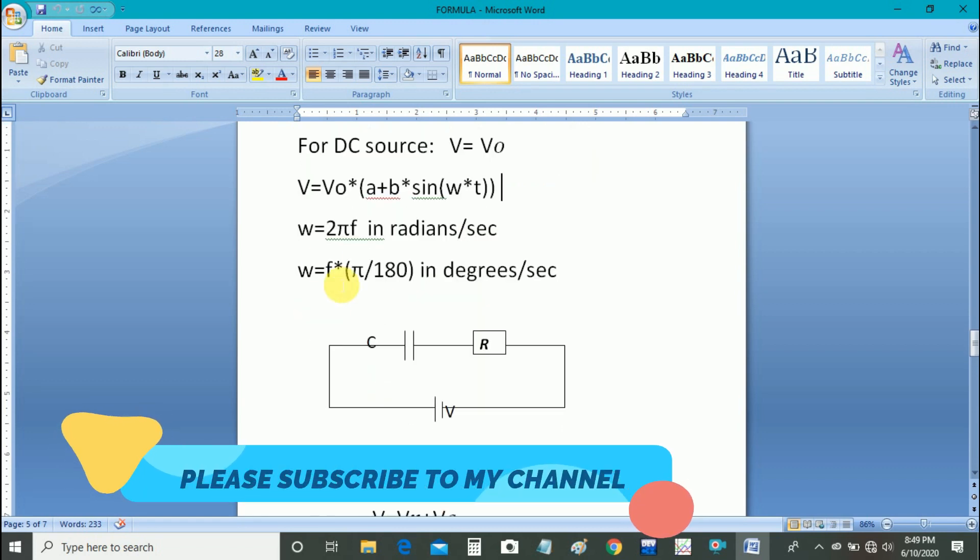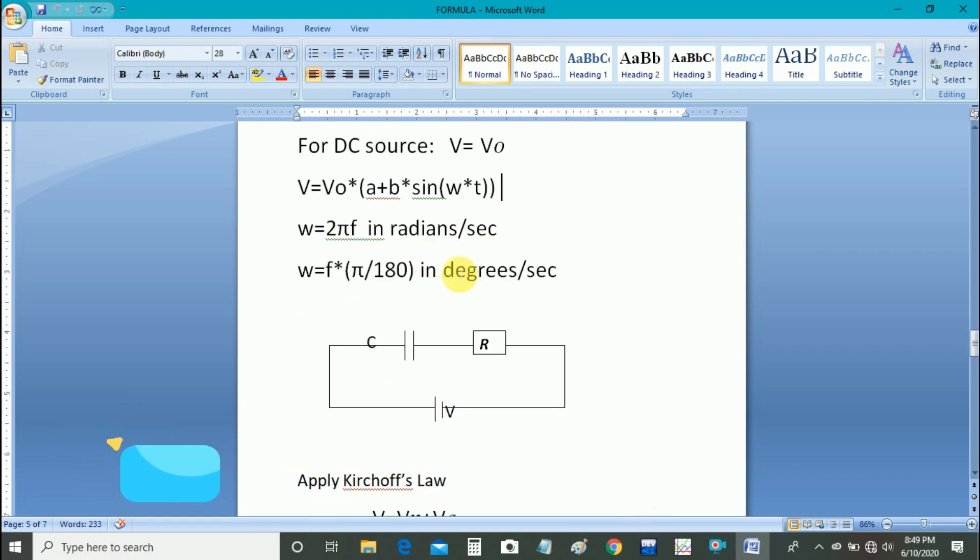And the angular frequency omega is given as 2 pi f in radians per second. In order to convert this in degrees per second, we have used f times pi upon 180 degrees.